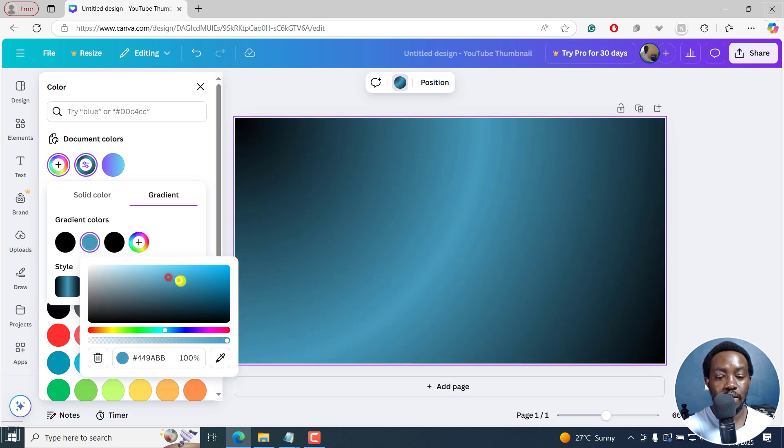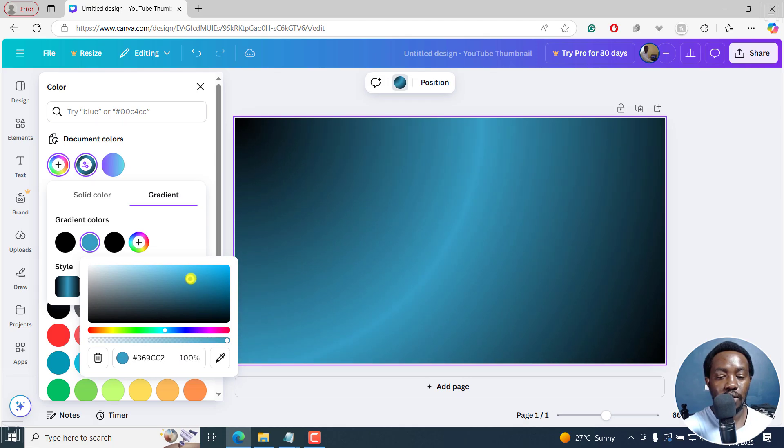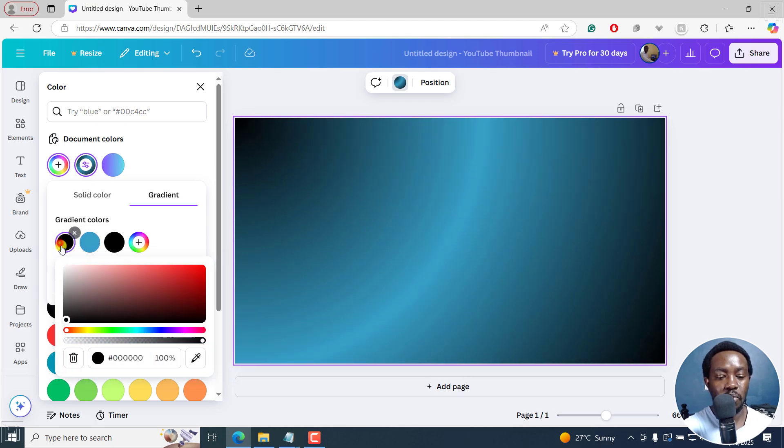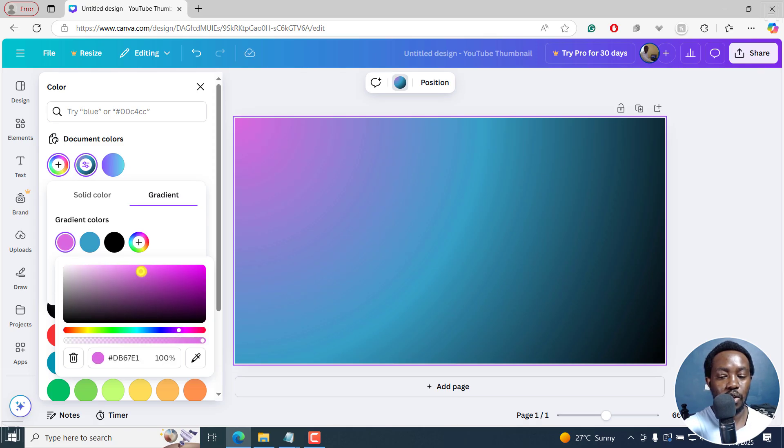And maybe do just some fine changes right here. Maybe something like that. And maybe one of these colors, we just make an adjustment to something like a purple that looks like that.